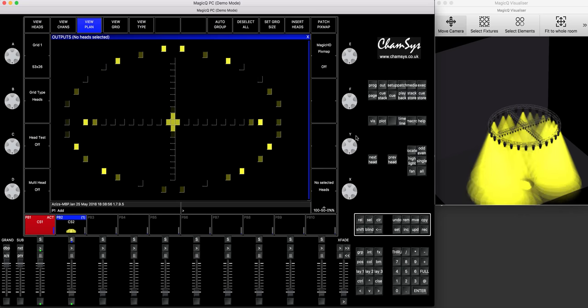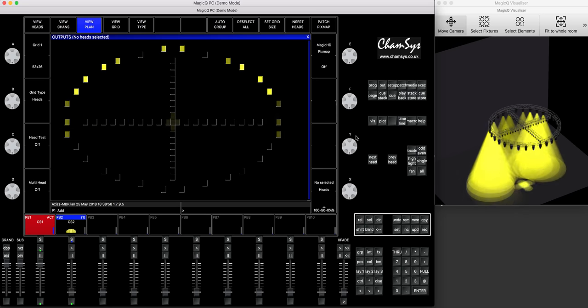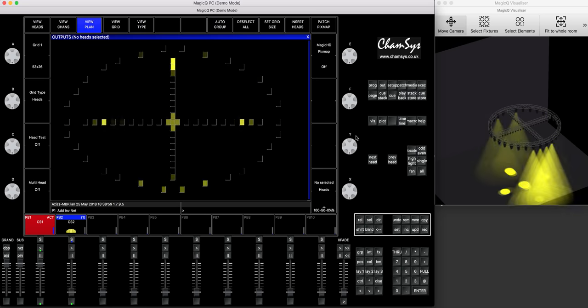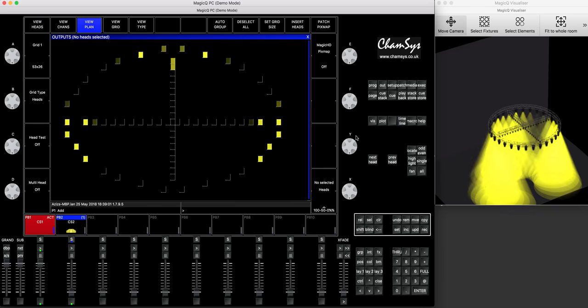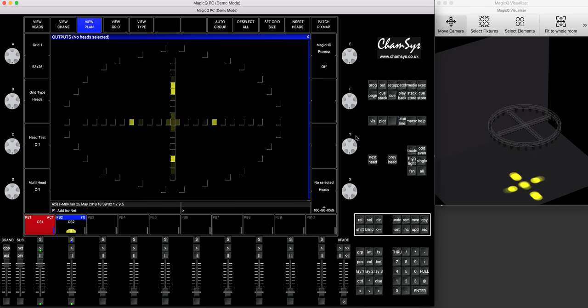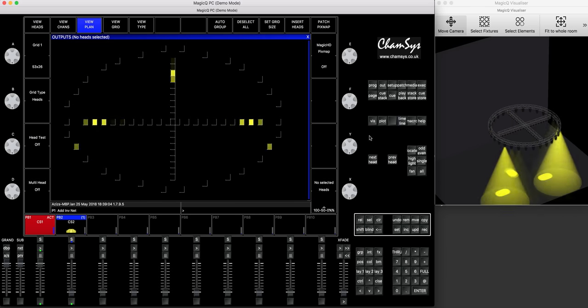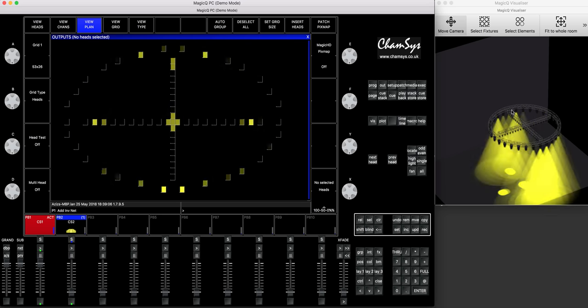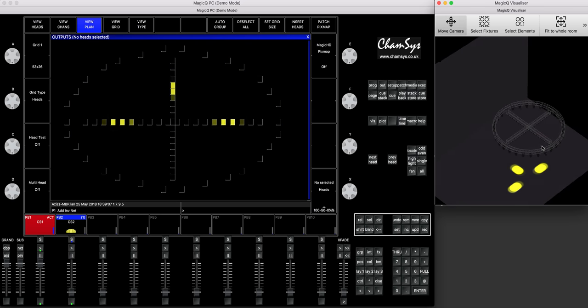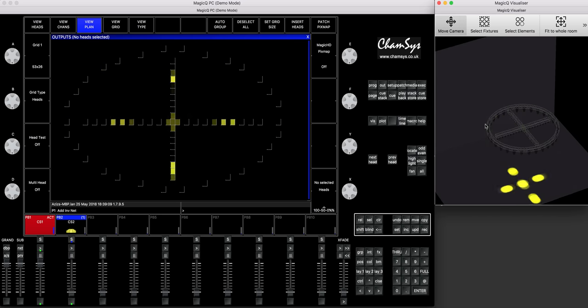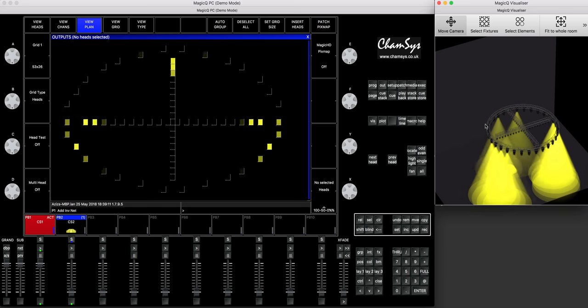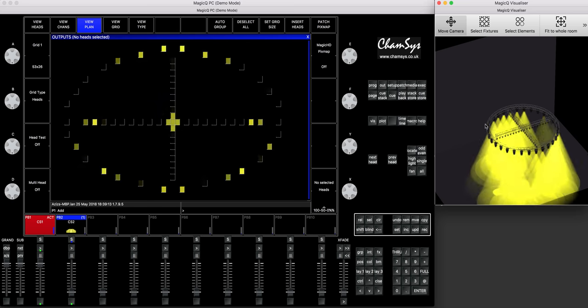Hi everyone. Today's video tutorial is going to be about generating the grid from the plot, also how to set it up, how to set up your fixtures in a nice uneven way, and also how to pixel map on them.